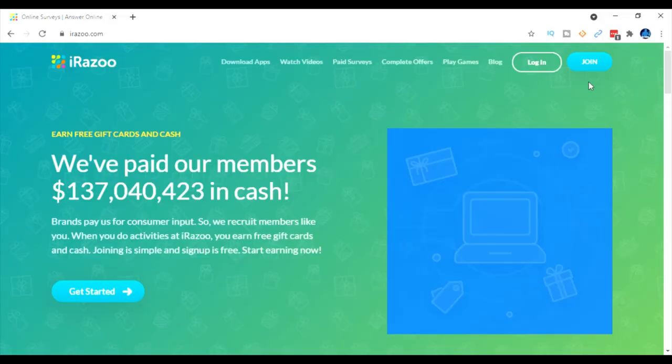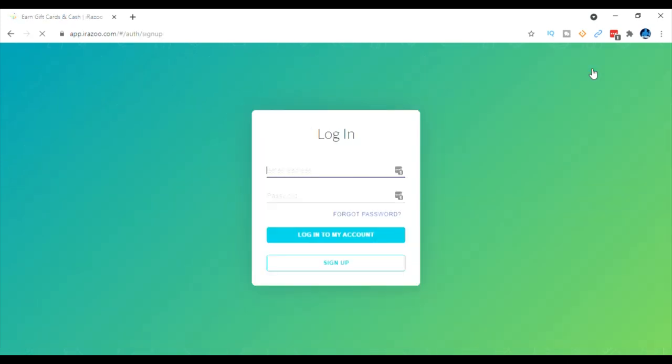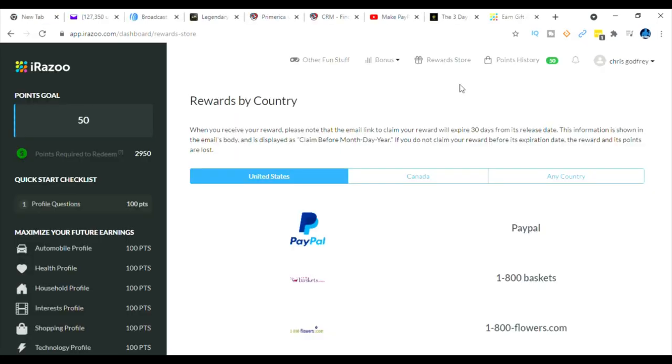Right now to get going with irazoo, the only thing you have to do is just come over here and click join. As you can see I have already signed up to join with the company so I already have an account set up. So once you logged in you want to go right here and click reward store and this is going to give you a list of all the thousands of companies that you can turn in your points to get rewards.